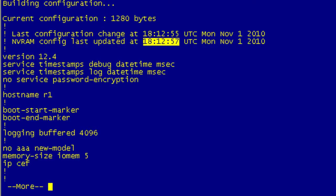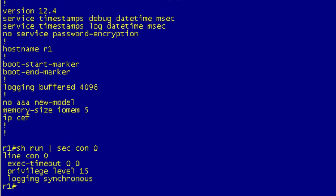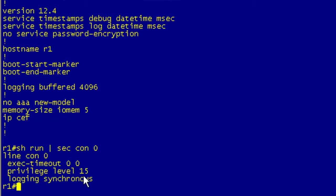Thing is, we don't have usernames on here, and the reason is if I do a show run section console 0, we don't have login local on here. I'm not going to get on the security soapbox and preach for too long, but just really keep this in mind: when you have a line like the console, auxiliary, or god forbid VTY opened up with no authentication, when changes are made it's not going to show who did this.